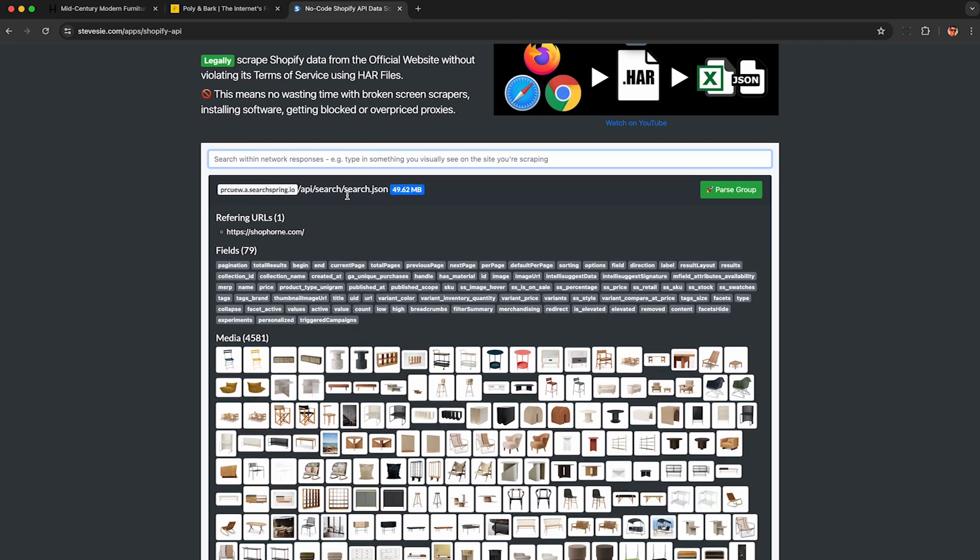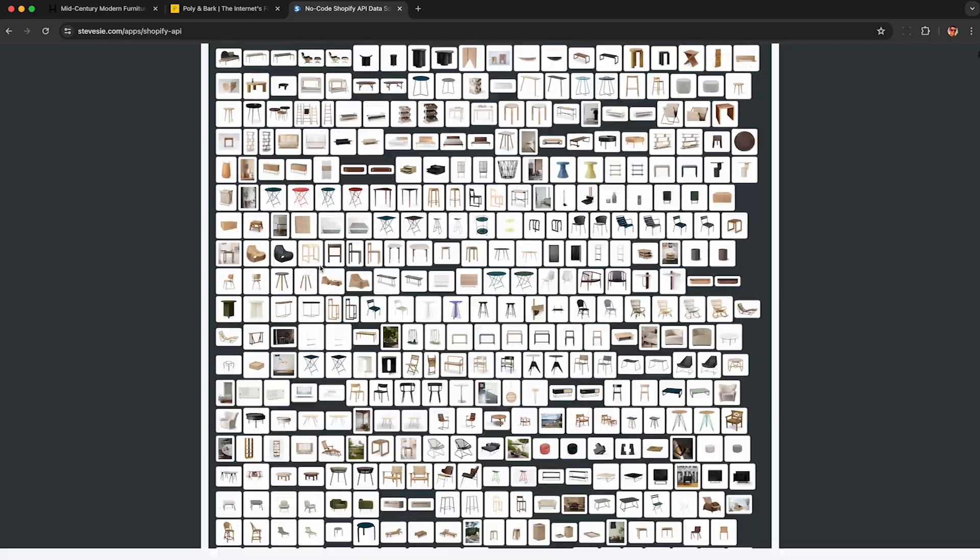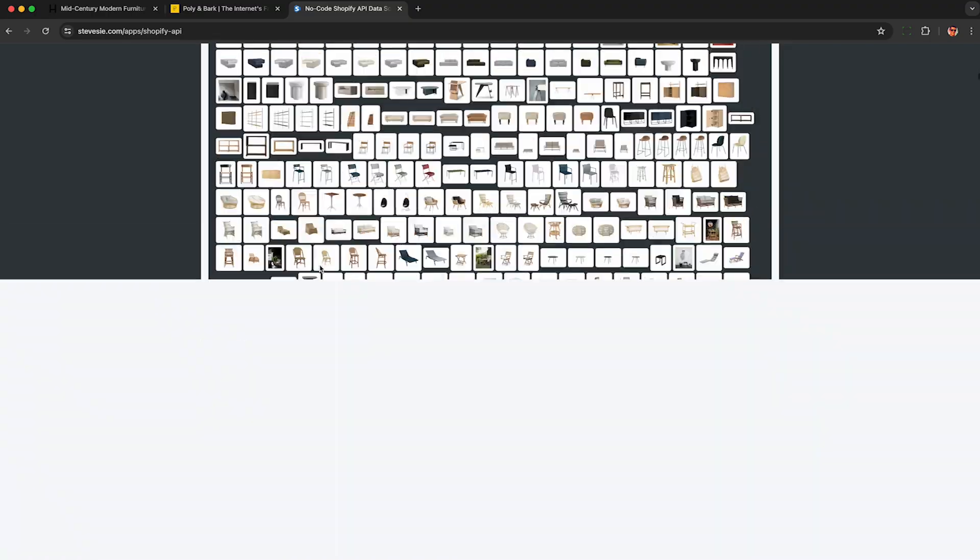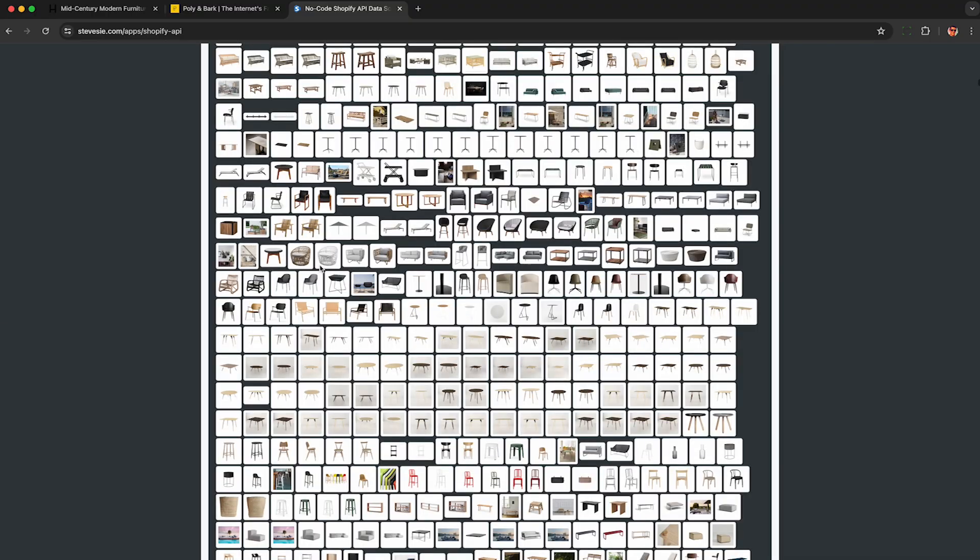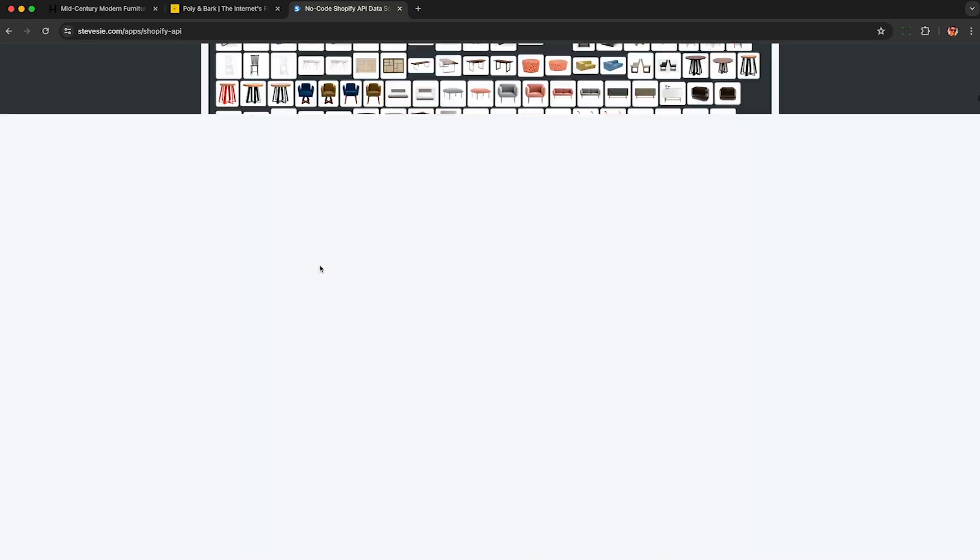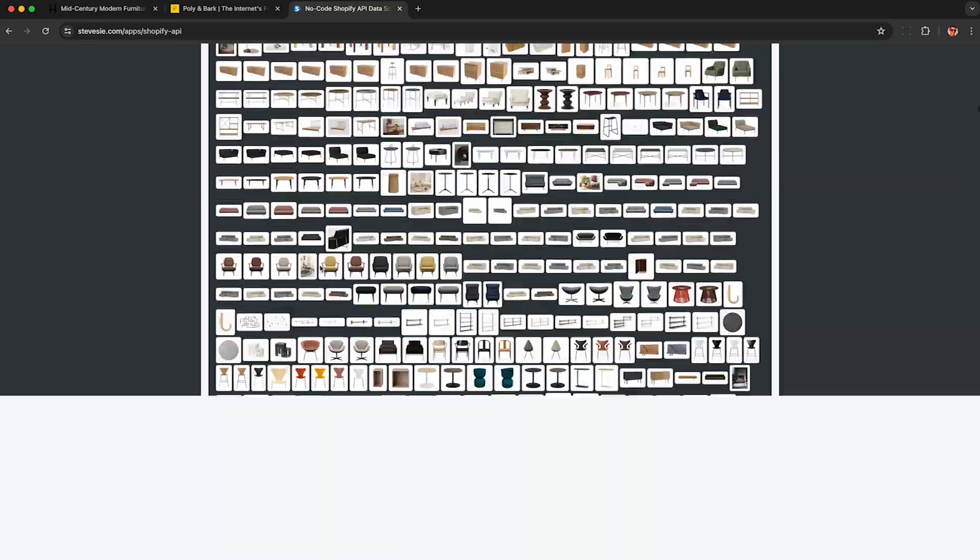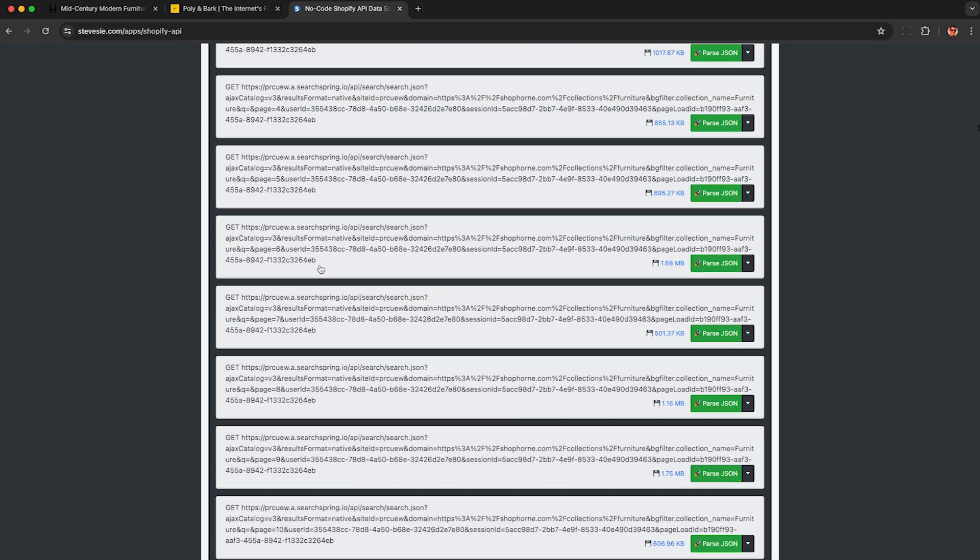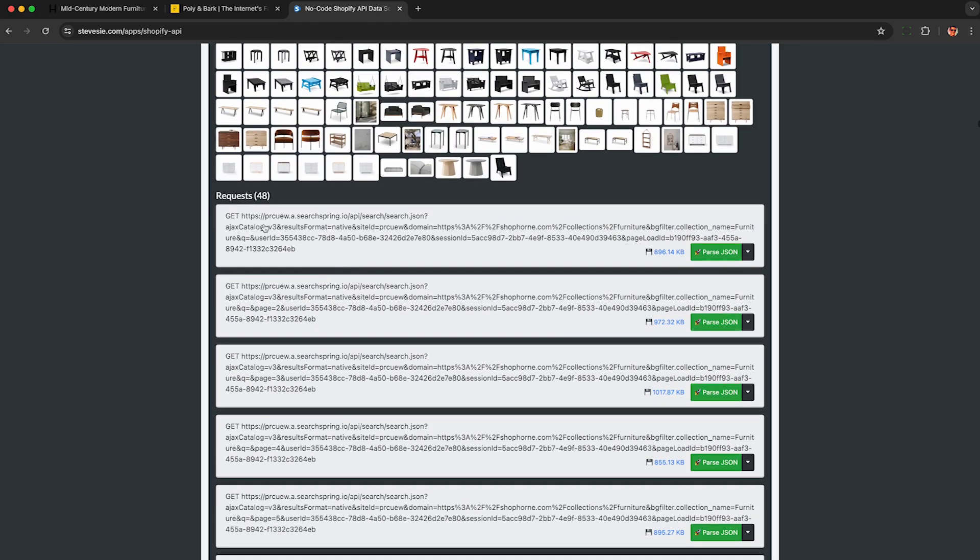It took my browser a while to load, so just be patient if your computer is a little bit slow. You can see it has a lot of images here. These are actually embedded in the HAR file, it's not actually loading them remotely, so don't worry about that. And here are all 48 pages of results loaded from the HAR file.